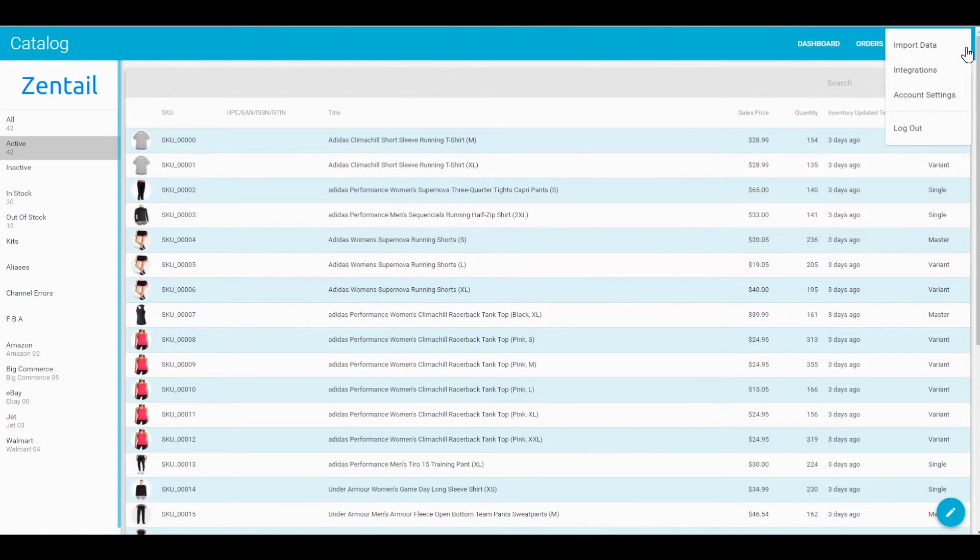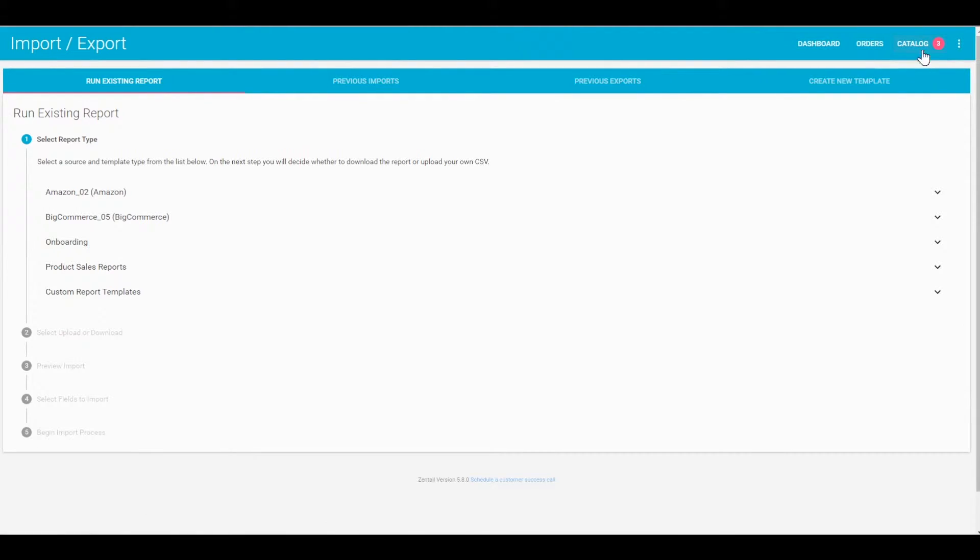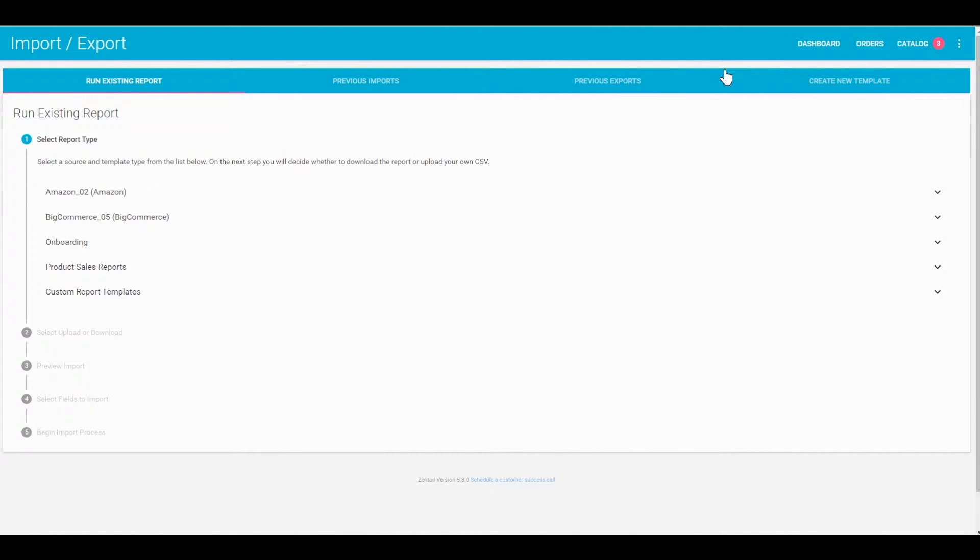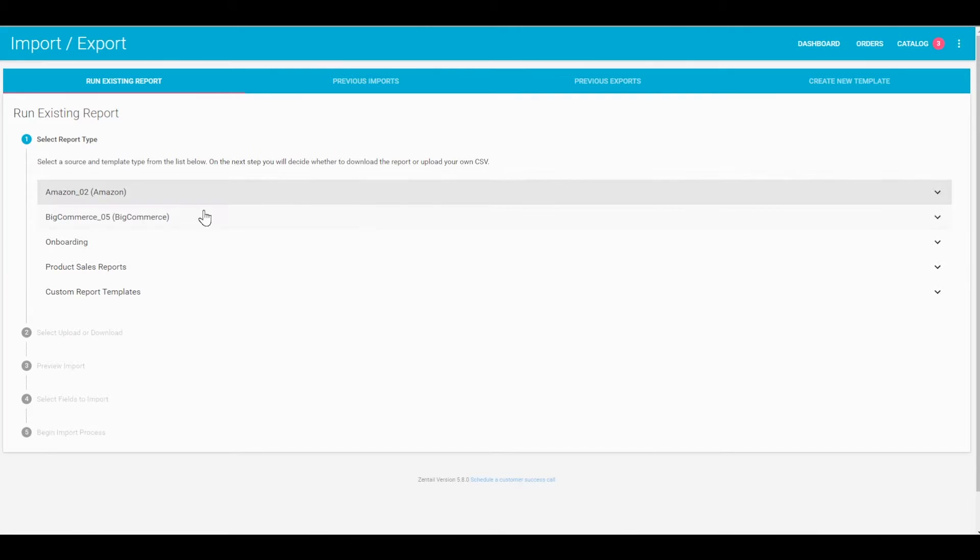Once it's saved, I can go back into our Zentail catalog. We're going to import this in the import data page. These category listing reports are generally most useful during your onboarding process, but if you're really comfortable adding SKUs this way, you can also take advantage of it throughout your lifetime with Zentail.